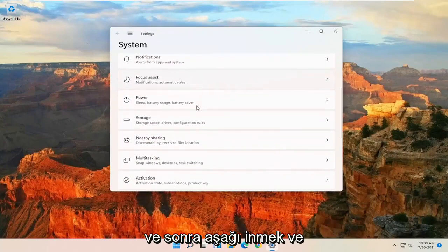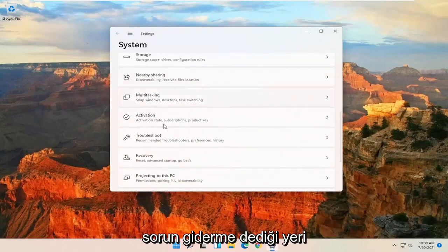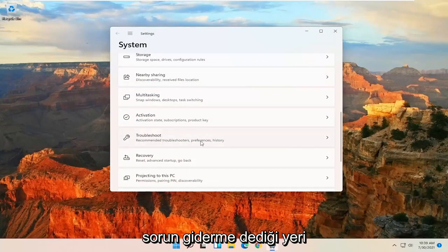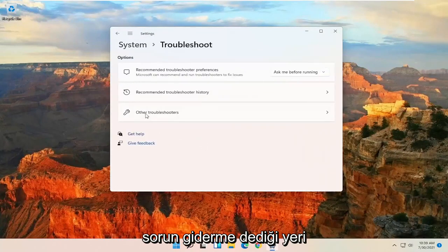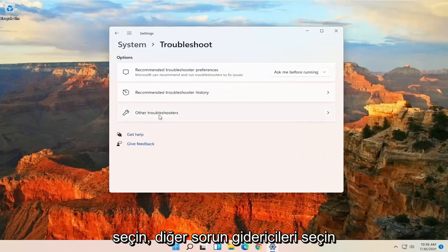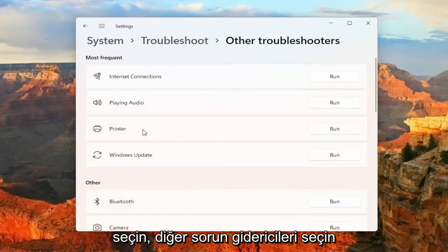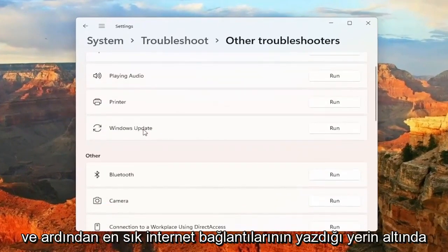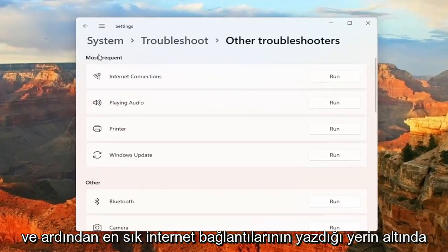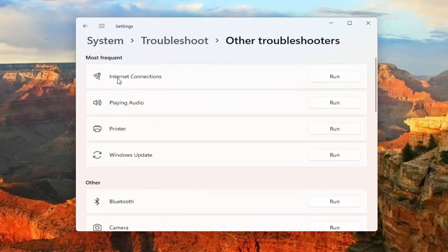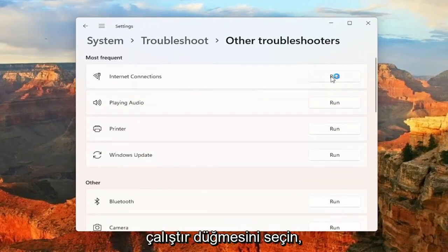And then you want to go down and select where it says Troubleshoot. Select Other Troubleshooters. And then underneath where it says Most Frequent, Internet Connections, select the Run button.